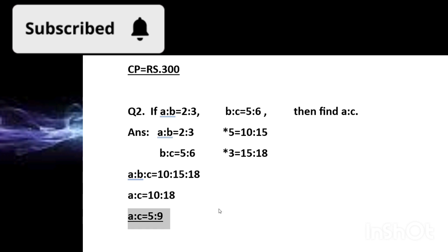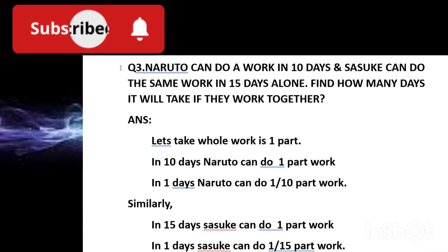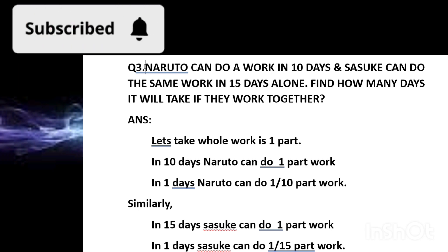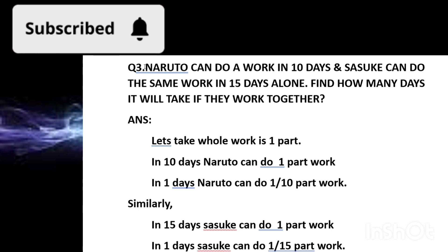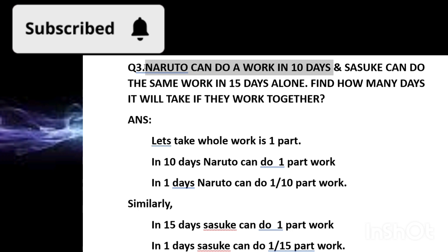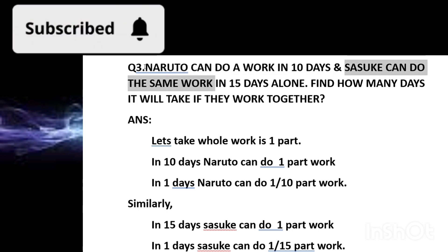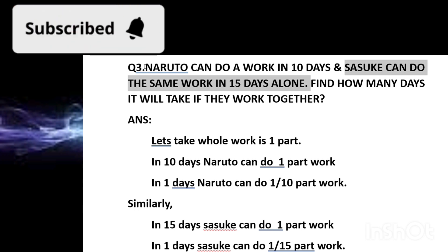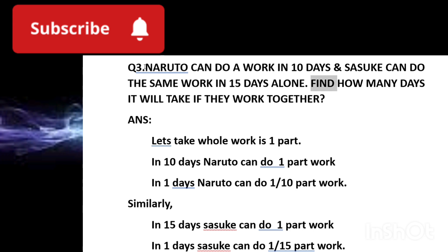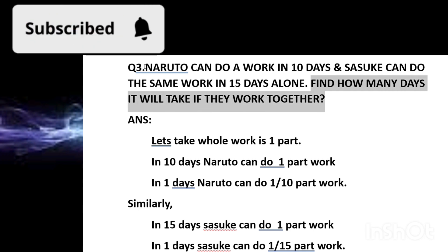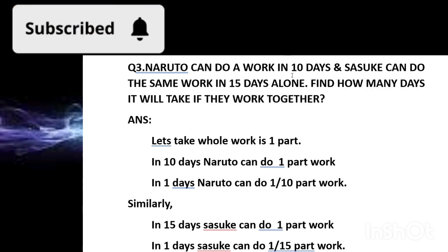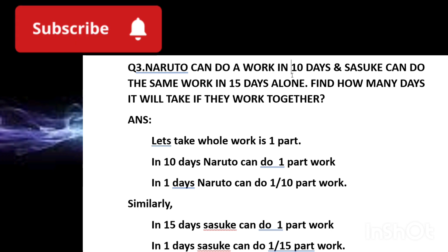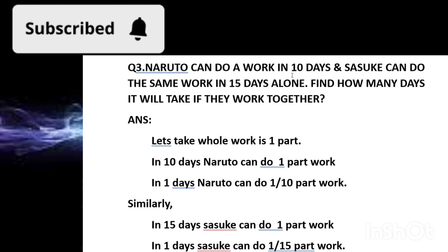The third and final question uses work-and-time concepts along with fractions. Naruto can do a work in 10 days alone, and his friend Sasuke can do the same work in 15 days alone. The question asks: how many days will it take if they work together? Obviously working together will take fewer days than either working alone.